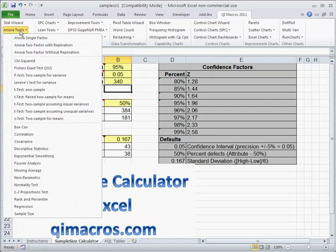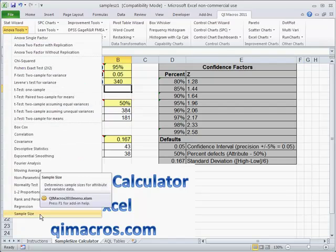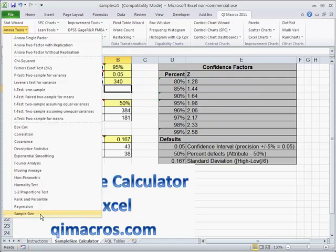In the QI Macros, if you click on ANOVA tools and go down to the very bottom, you'll find our sample size calculator here.